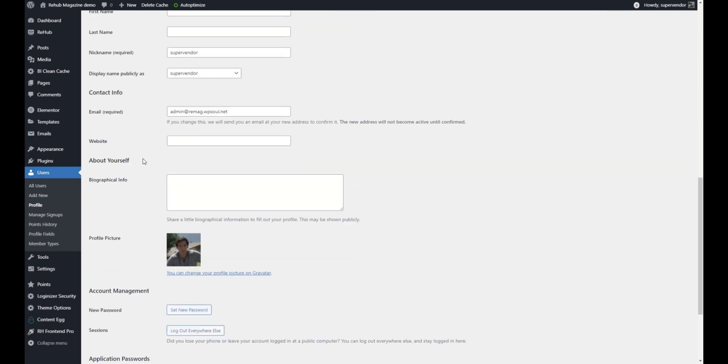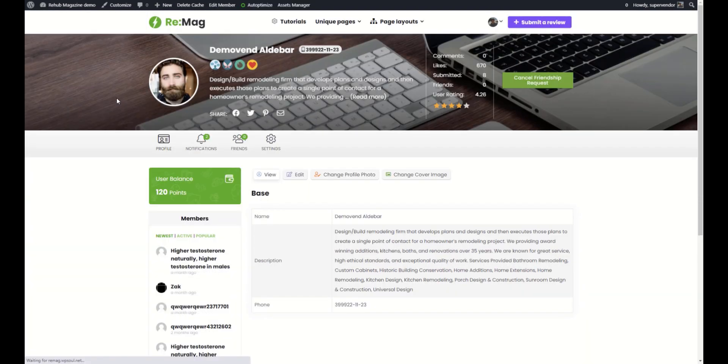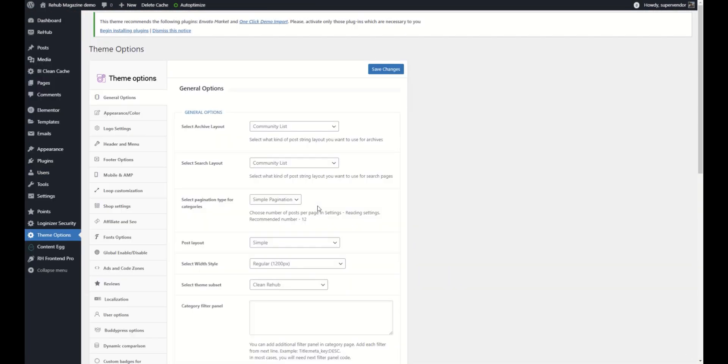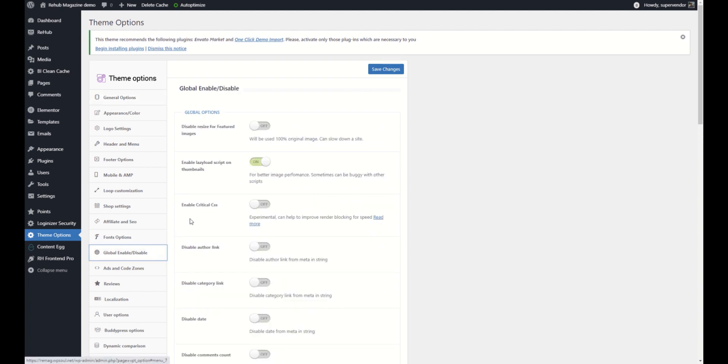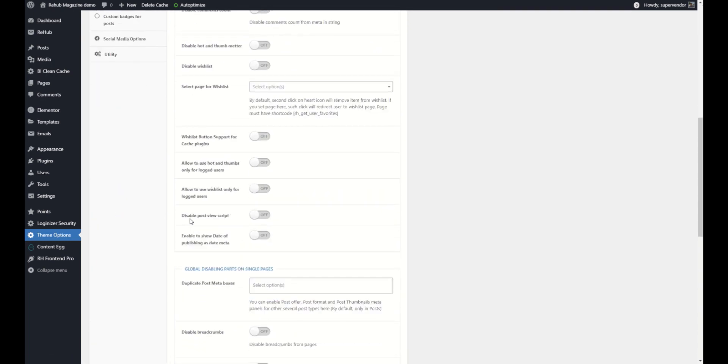WordPress uses gravatar for user photos. But if you use BuddyPress plugin, you can add photos from profiles. By the way, all our themes have extended support for BuddyPress. Also, you can try to enable author box in theme options. By default, it is disabled.